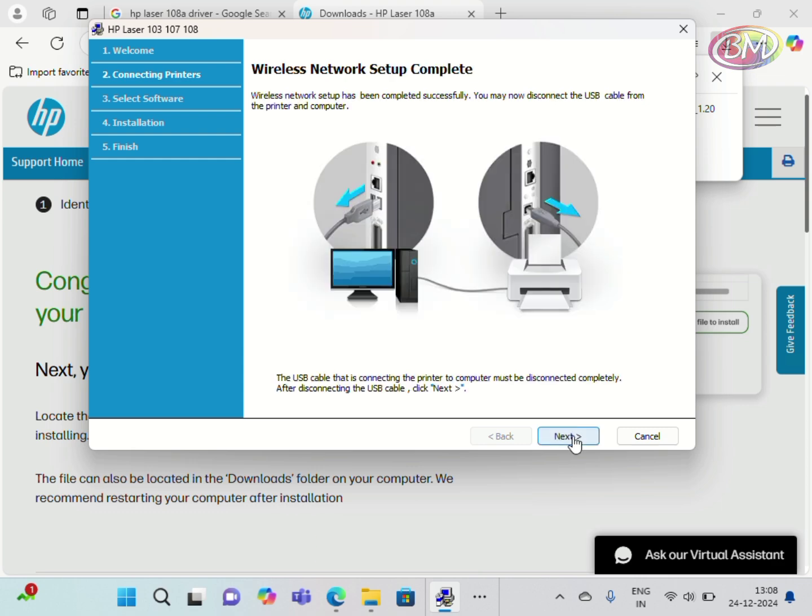See, wireless network setup is complete. Remove the printer USB cable from the PC and printer. Click on Next.